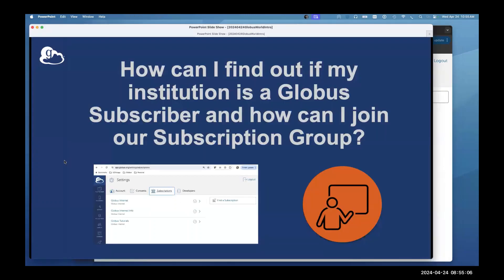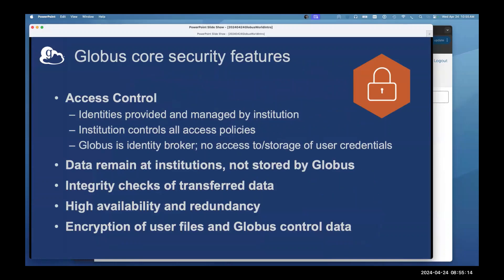Finally, Globus security: access control identities are managed at the institutional level — we are not the identity provider, you use your existing identity to log in. Data stays at the institution; we don't absorb or see your data, it goes directly between your collections. We do integrity checks on transferred data so what you see is what you get. The Globus service runs in multiple availability zones in the AWS cloud, so it's highly available and redundant.